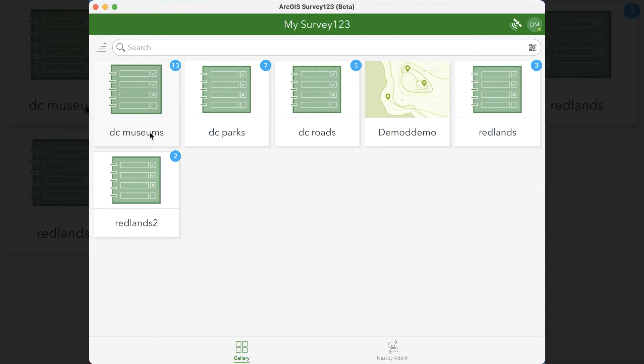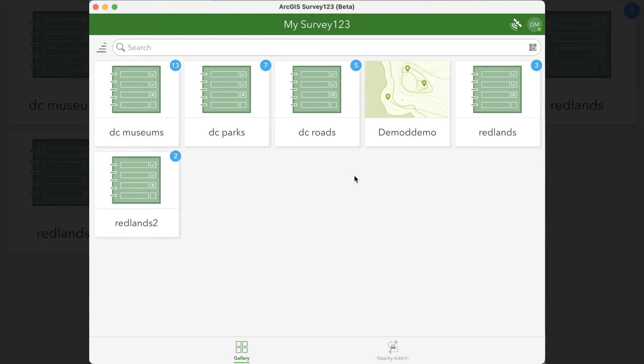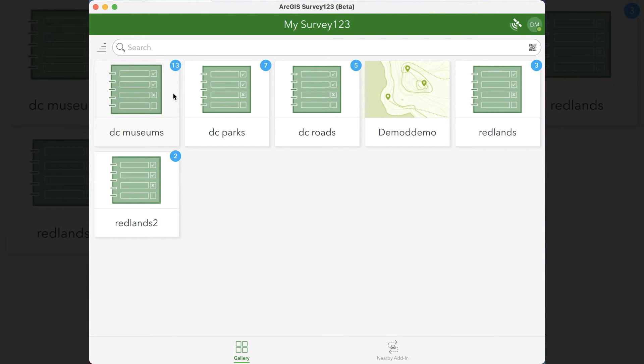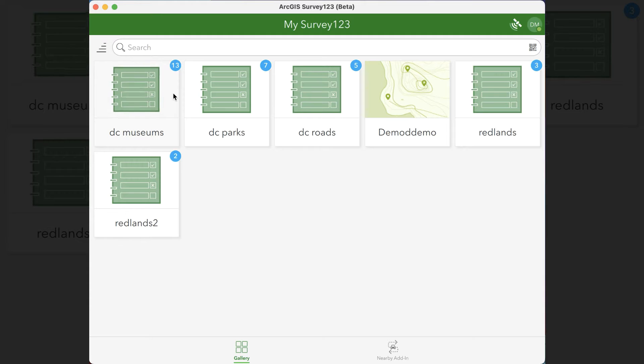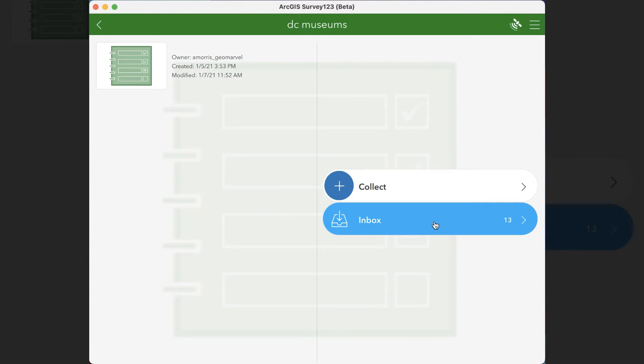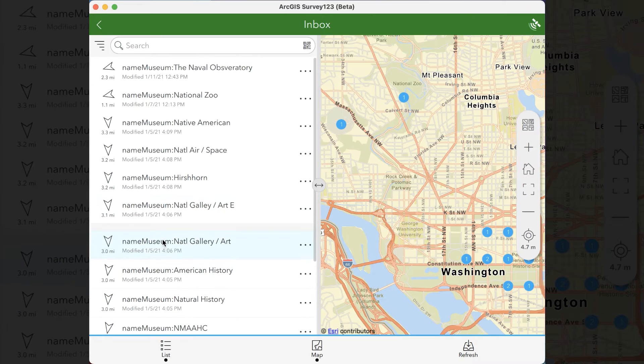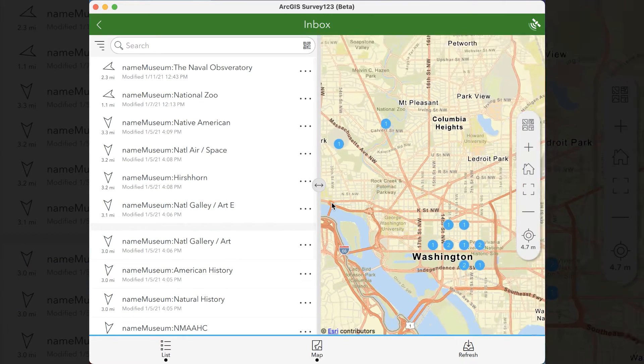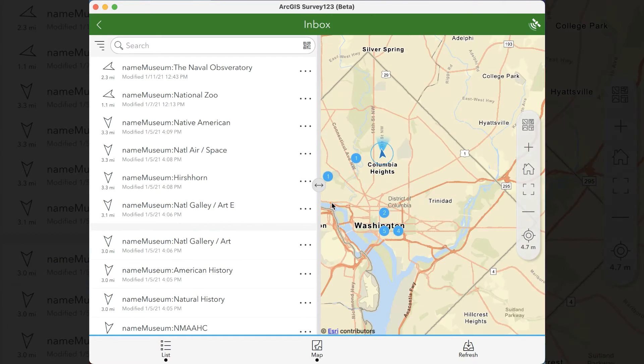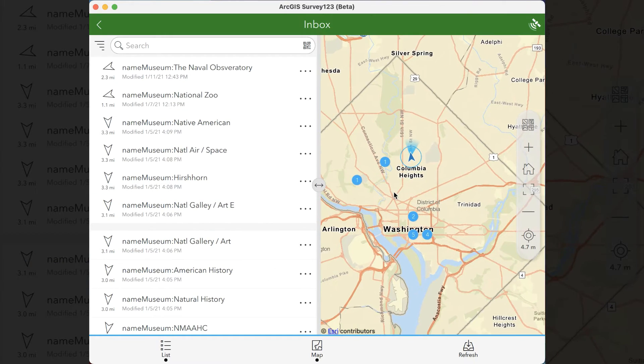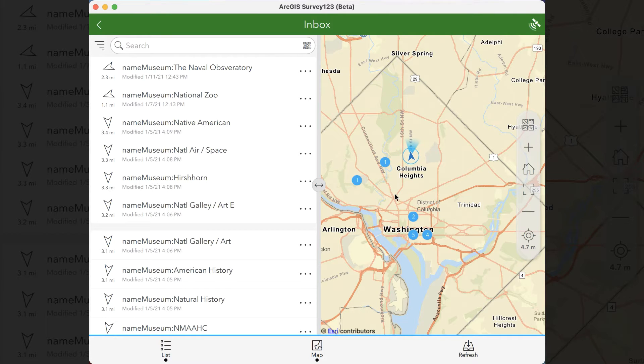As you see here, I have all of my surveys lined up here on the Survey123 homepage, and you'll notice that there are blue dots in their corners. This represents the amount of data that's pulled in from the survey's feature service known as the inbox feature. In the inbox is a number of features and geometries that hold data that the survey has collected.